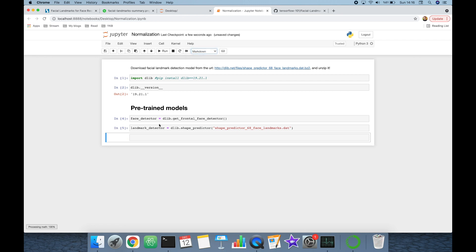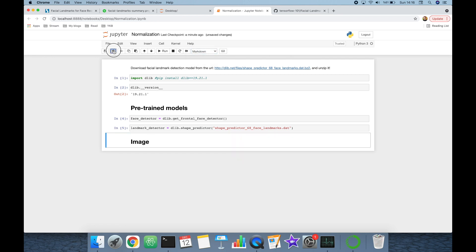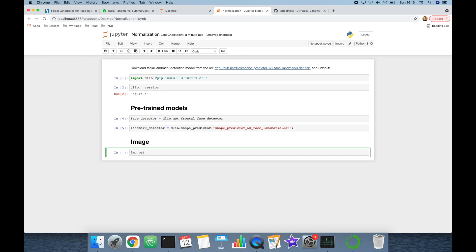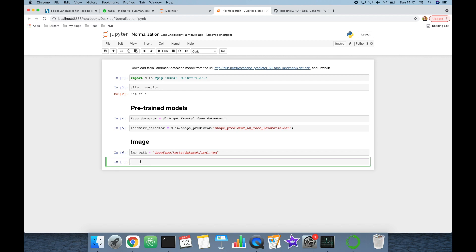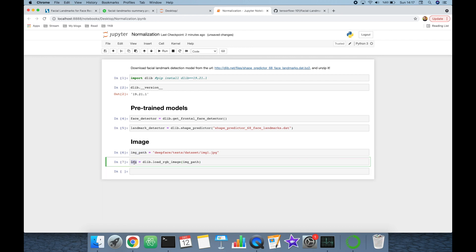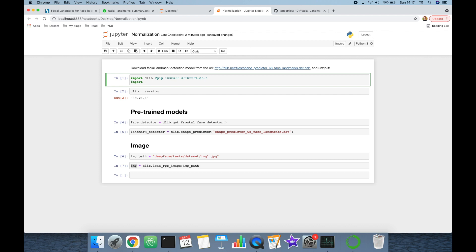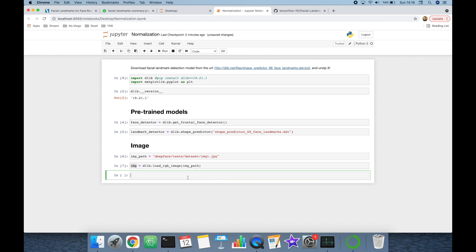Now let's import the image. The image path is going to be DeepFace/test/dataset/image1.jpg — that's the unit test item of the DeepFace library. Our image is going to be loaded with dlib.load_rgb_image() passing the image path as input. Let's show this loaded image. We need to import Matplotlib — matplotlib.pyplot as plt — and here I'm going to call plt.imshow() to show this image.